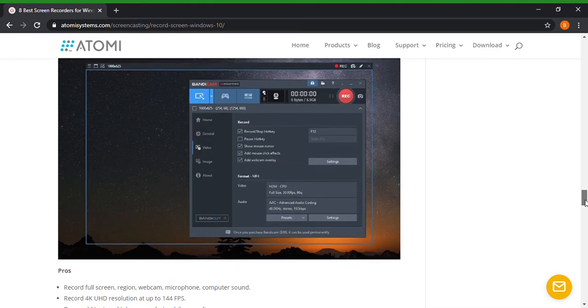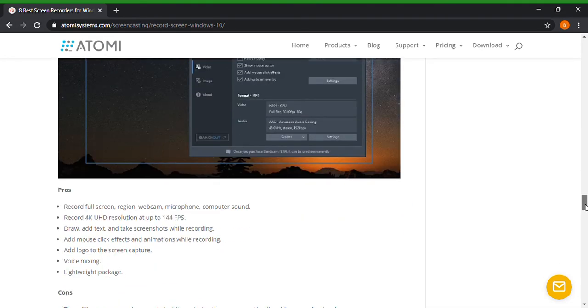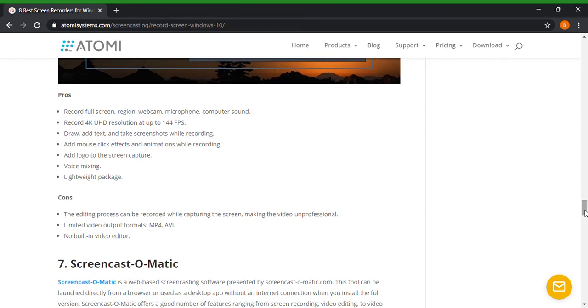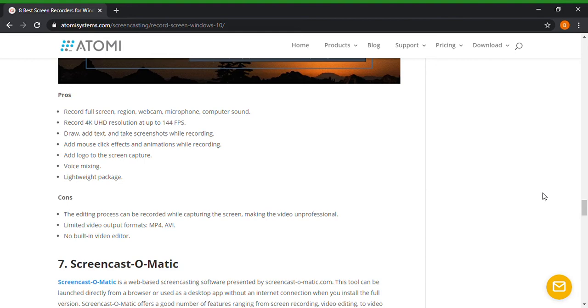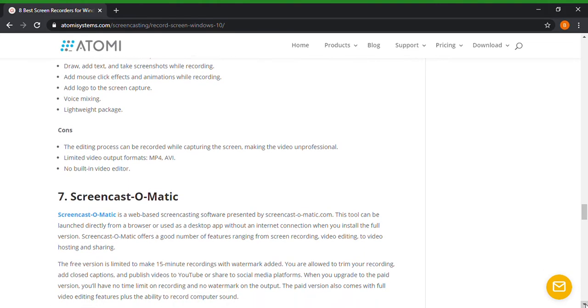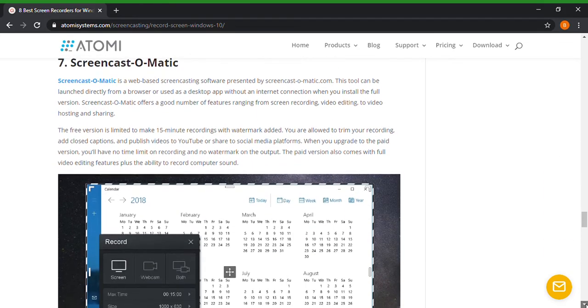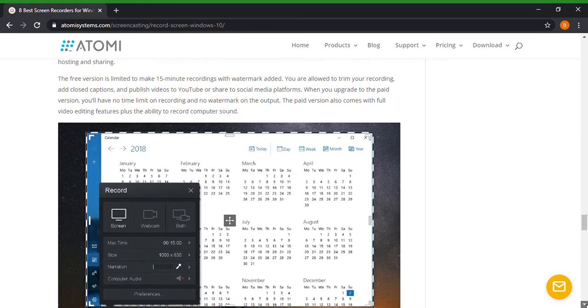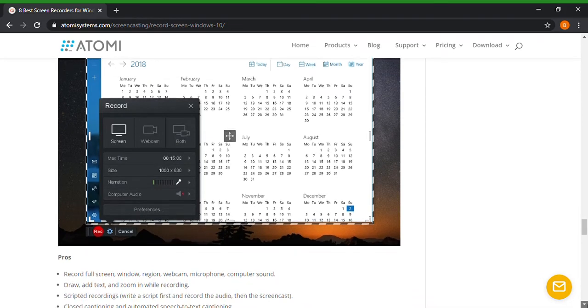Bandicam. Okay, this seems pretty cool. There's pros and cons for that. Now this seems like you get to record 4K, draw and add text and take screenshots while recording, video mixing, lightweight package, add logo to the screen capture. So this one's pretty advanced from all the other ones I just mentioned. That's if you really are getting into editing and recording. So that looks really cool.